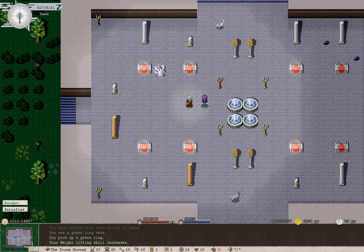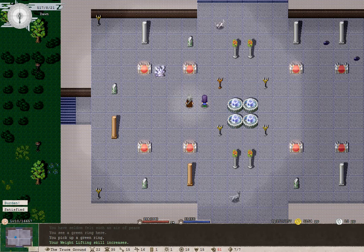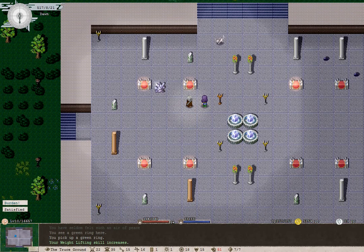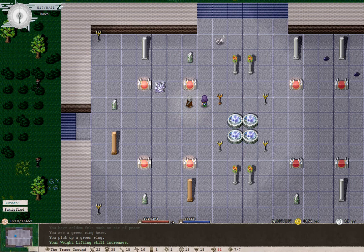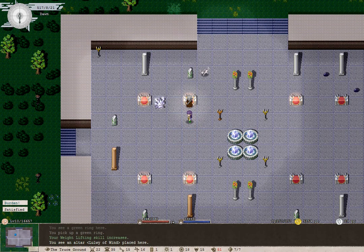Great. Our weightlifting skill has increased. Four fountains there. Stay away, Daylor. Please stay away.